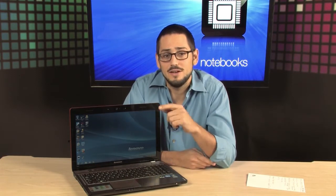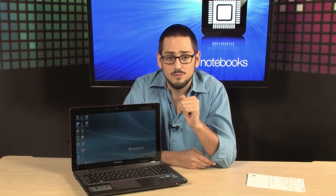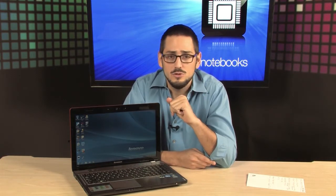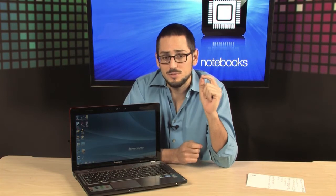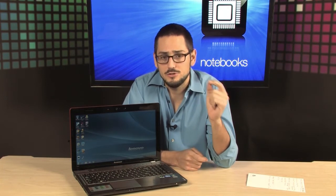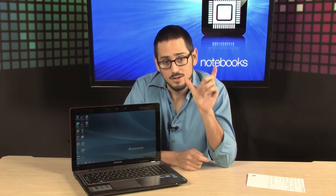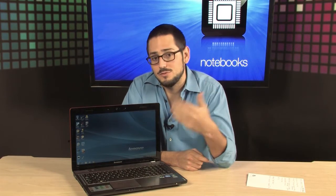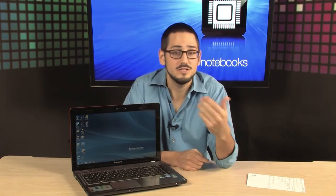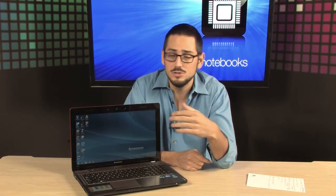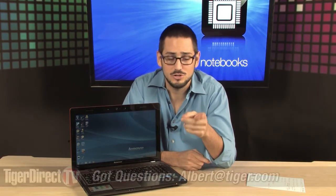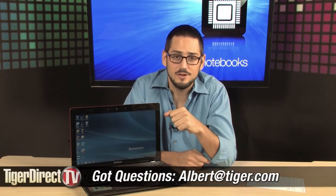Also, make sure that you check which specific model you're getting because there's more than one under the Lenovo Y570 model number. There's different ones with different memory and different CPUs and different options, so make sure you check that out.